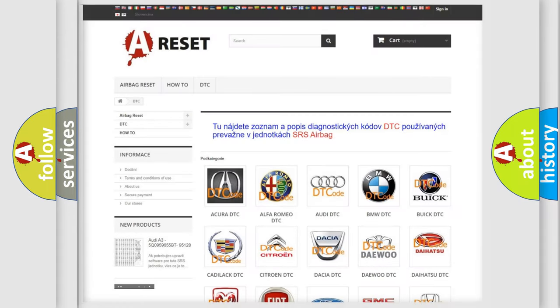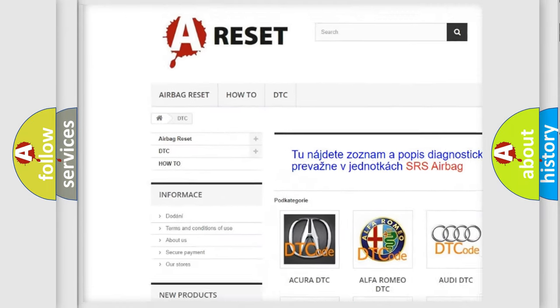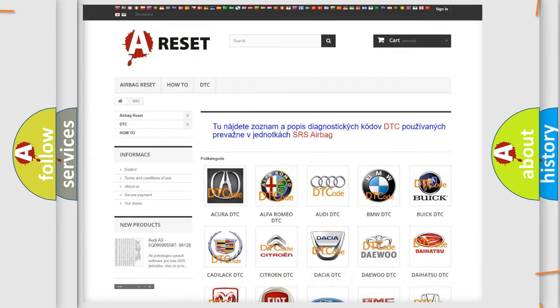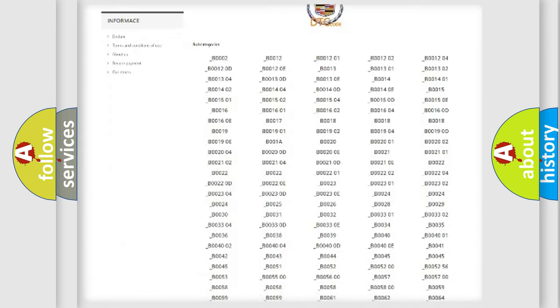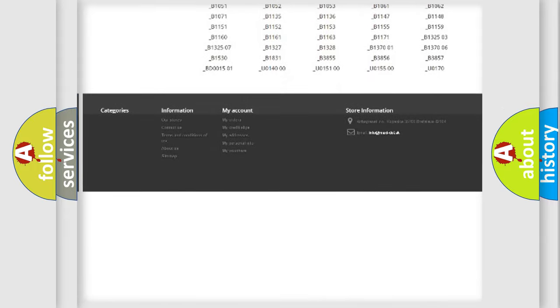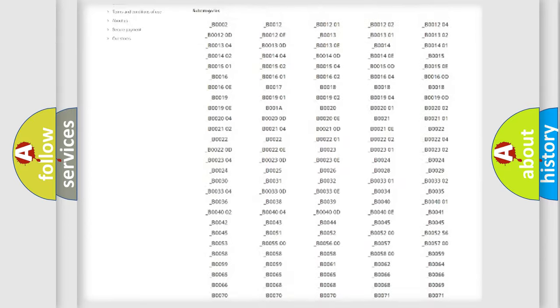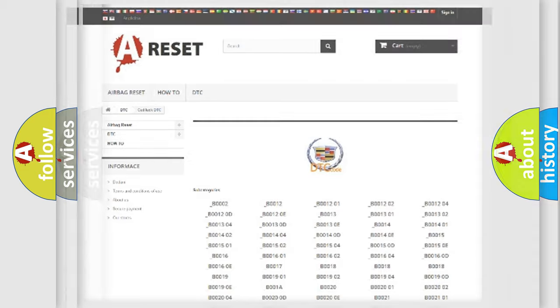Our website airbagreset.sk produces useful videos for you. You do not have to go through the OBD2 protocol anymore to know how to troubleshoot any car breakdown. You will find all the diagnostic codes that can be diagnosed in Cadillac vehicles, and many other useful things.